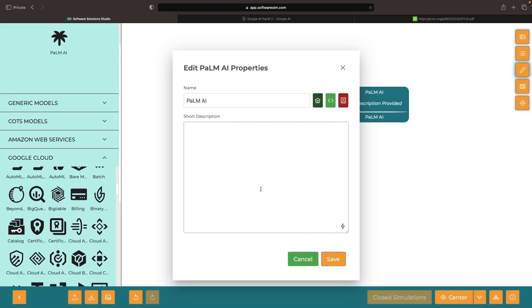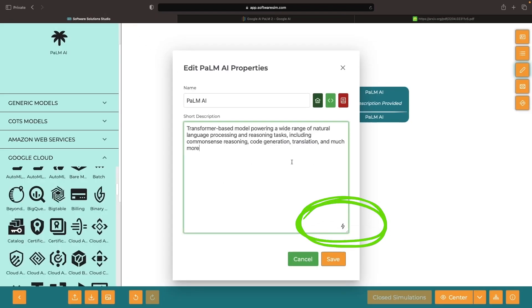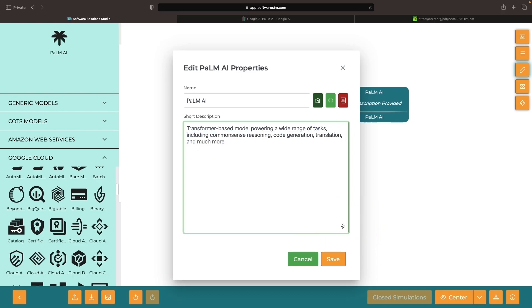To overcome writer's block, click on the lightning bolt icon, and an AI agent will draft a description on your behalf.